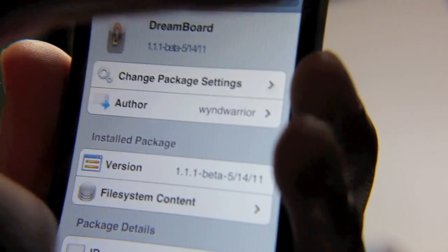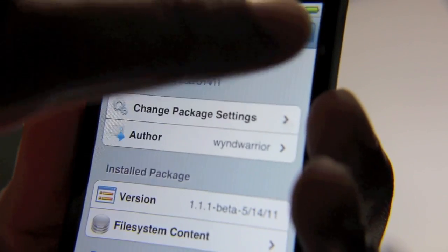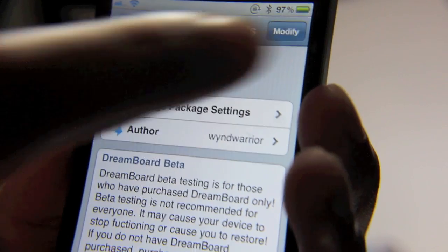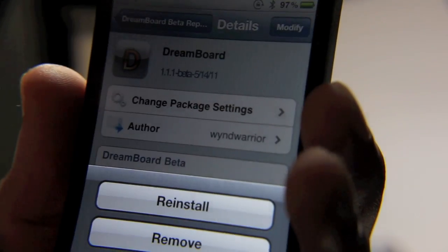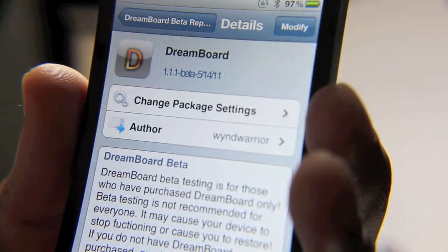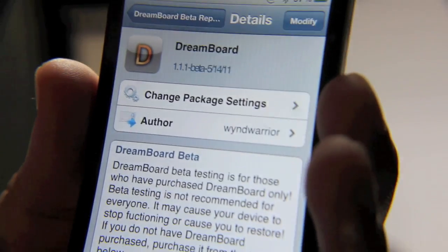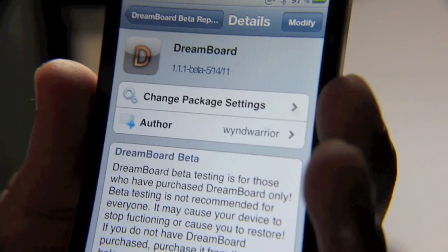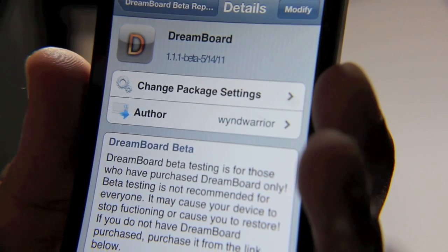You just tap that, and then you will tap Modify up in the right-hand corner, and then you select Upgrade. I've already done that, so I don't have that option, but you should have the Upgrade option once you tap Modify.